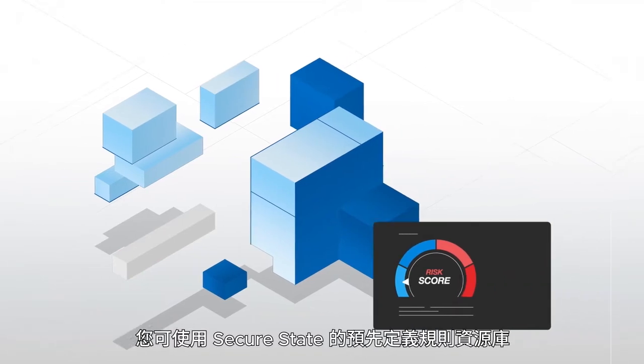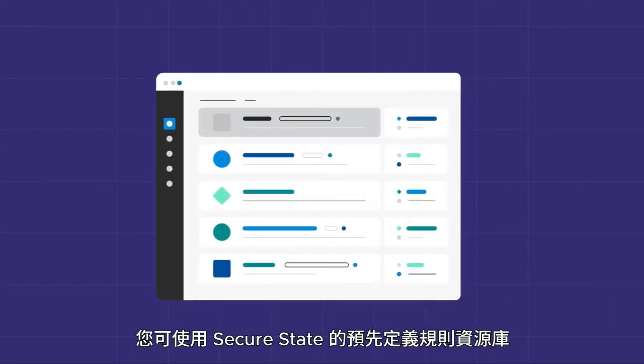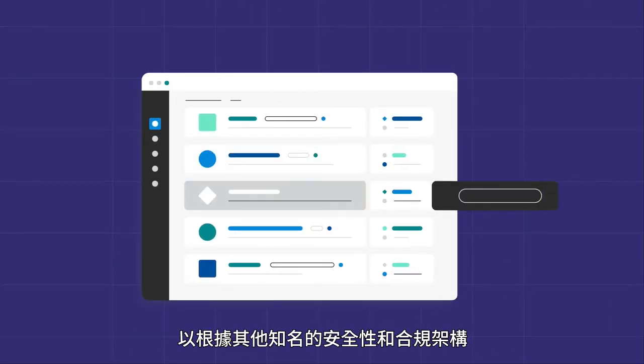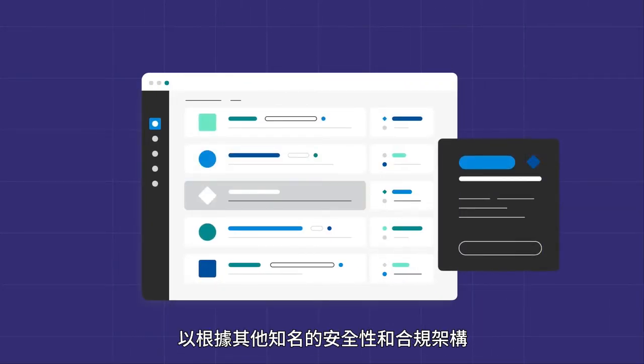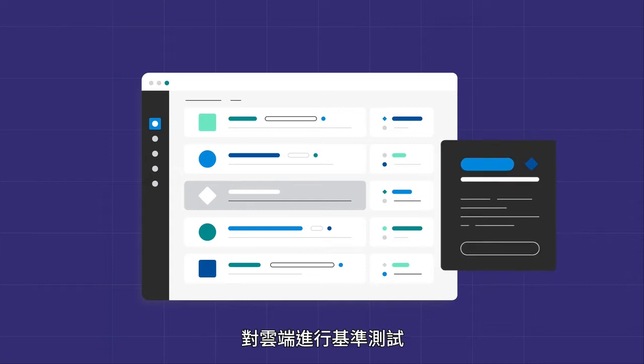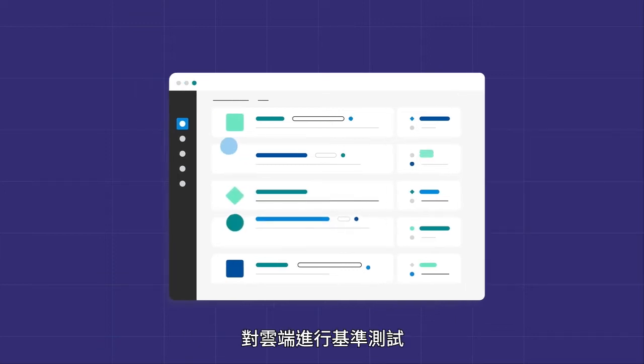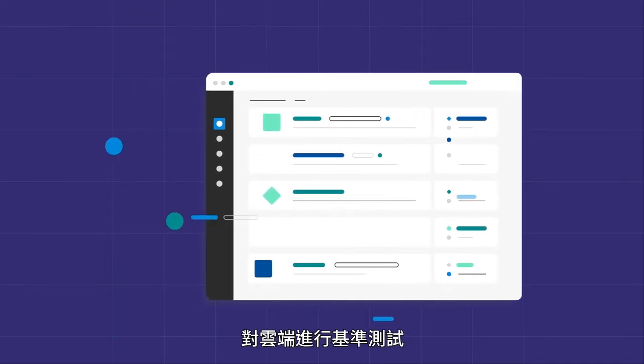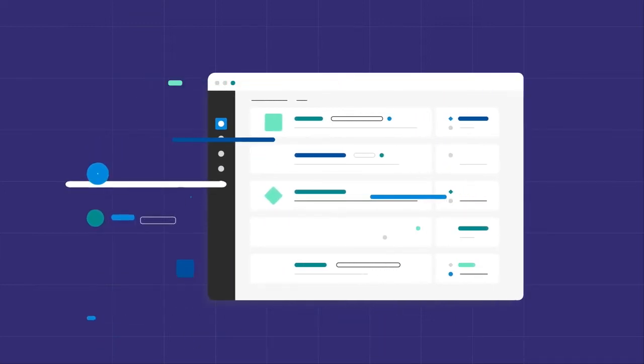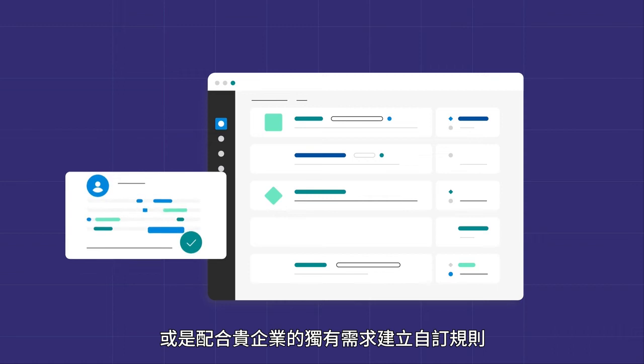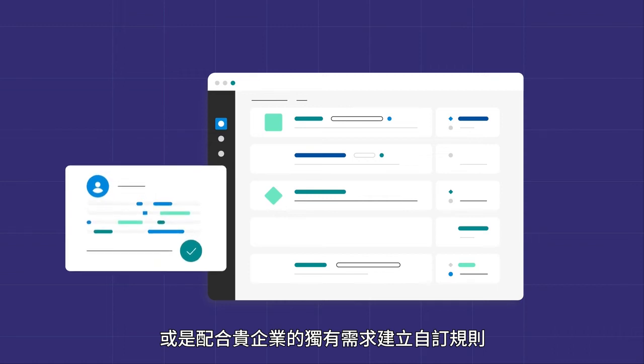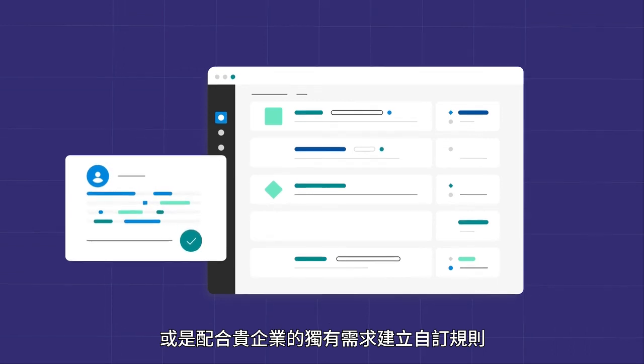You can use SecureState's library of predefined rules to benchmark your clouds against well-known security and compliance frameworks, or build custom rules that align with your organization's unique needs.